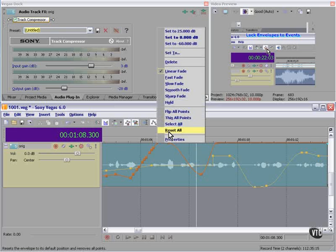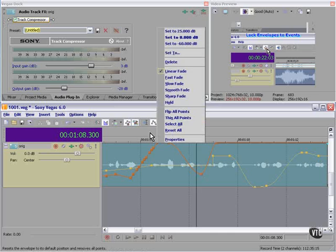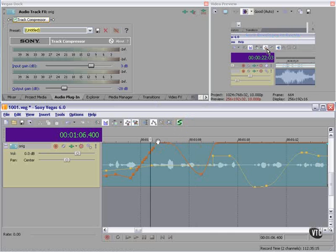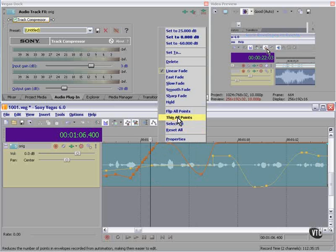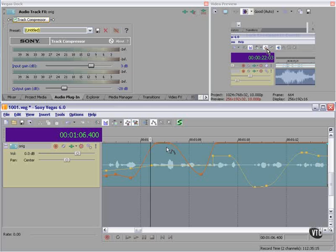We can thin all points. Notice that there are quite a few points on this curve. Maybe they're not all necessary. If we right-click and select Thin All Points, Vegas will make a smooth curve instead.